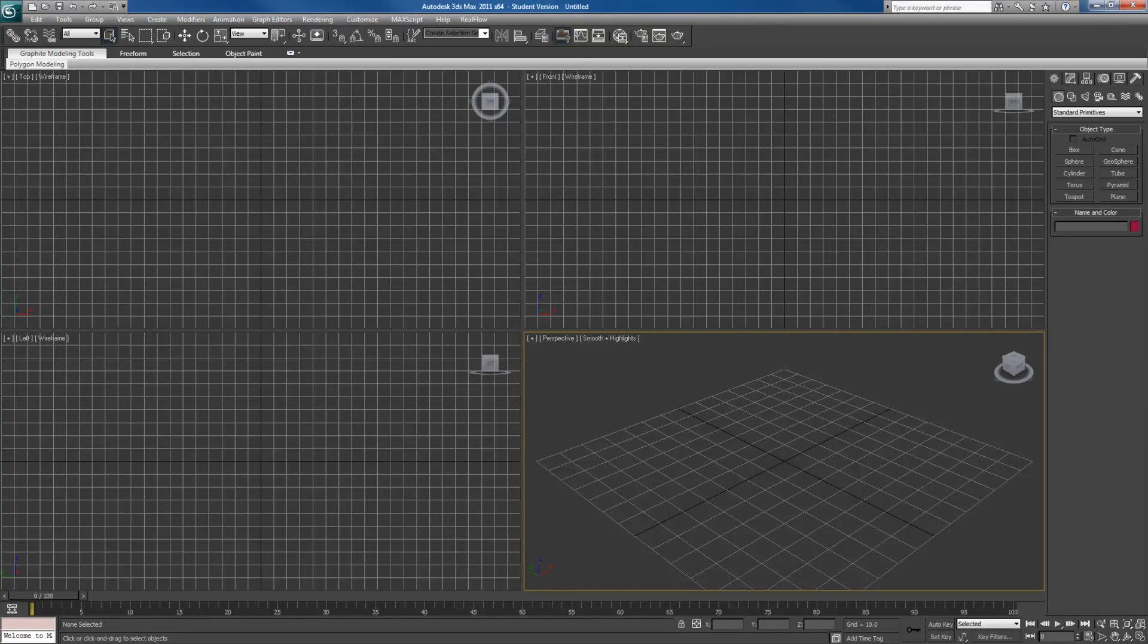This video will be going over the composite texture along with the Slate Material Editor and cropping and placement of textures inside 3ds Max and why they're useful for you.